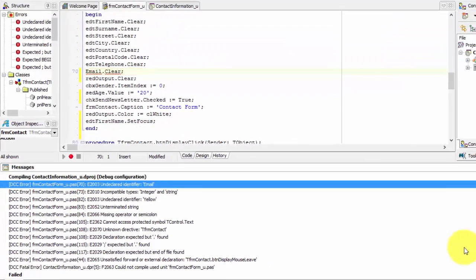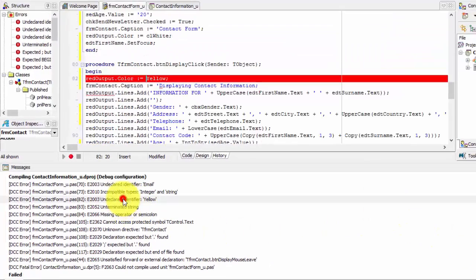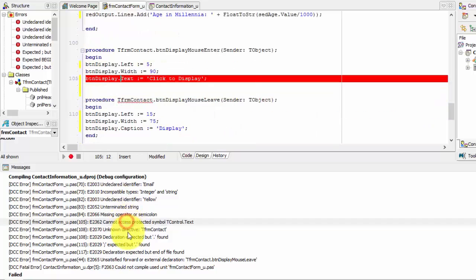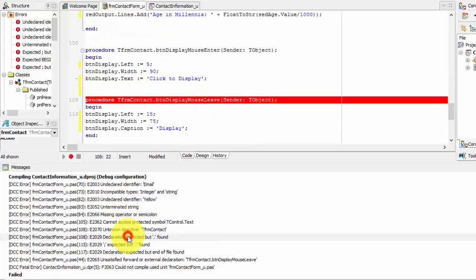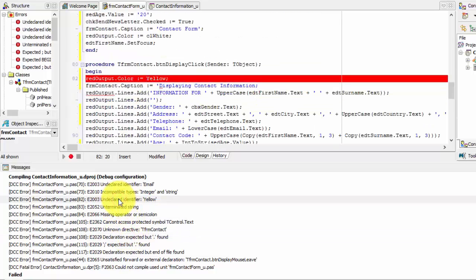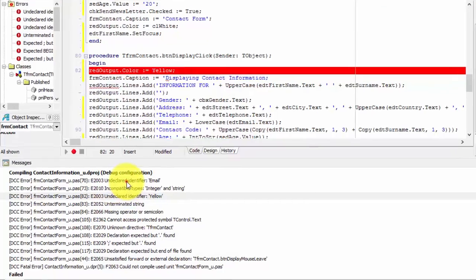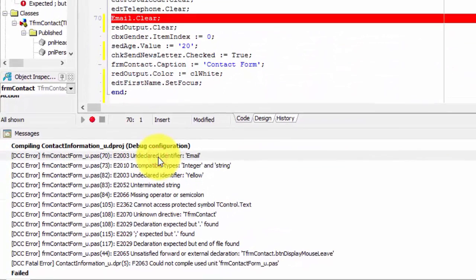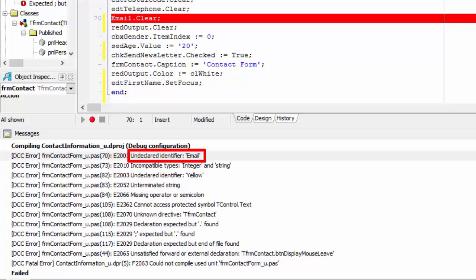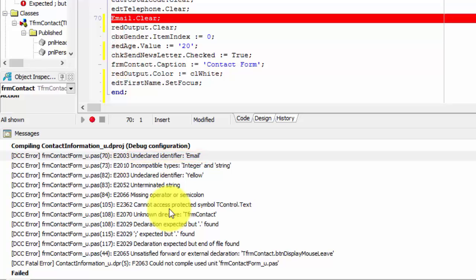You can, however, jump to a specific error randomly by double-clicking the error message here in the messages pane. I'm going to start at the first error. The first message reads, undeclared identifier email. This message tells me that Delphi doesn't recognize something. In this case, I do not have an object with the name email. We are using an edit to capture an email address. If I used the code completion features provided by Delphi, I could have prevented this error.